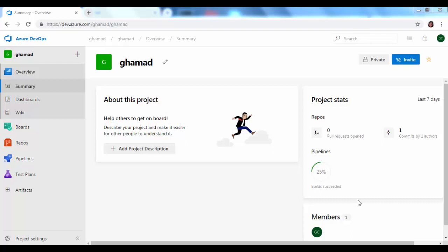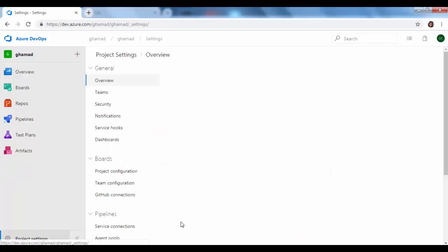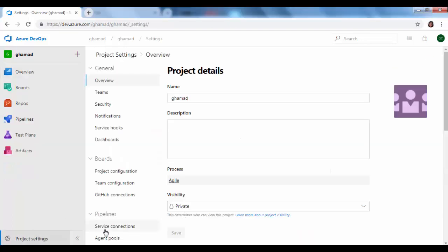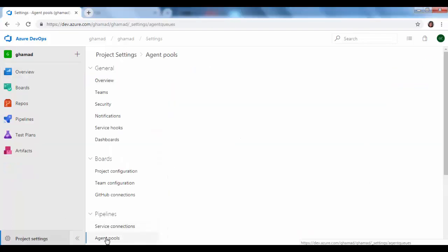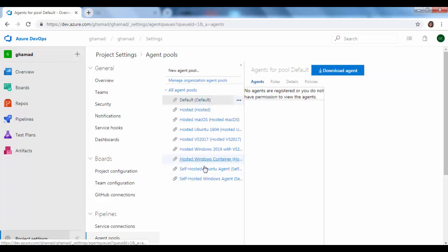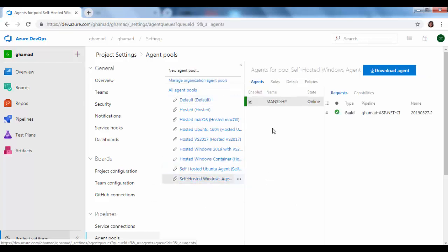Hi guys, in our last session we have seen how to create our own private Windows build agent. As you can see here, if we go into project settings under agent pools, our own self-hosted Windows agent is running right now.